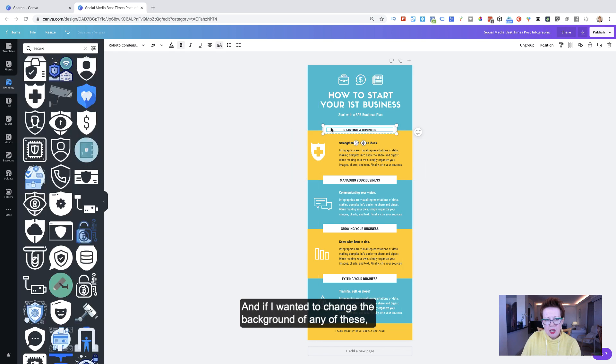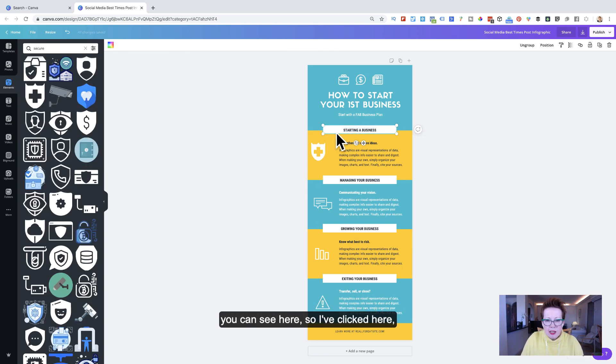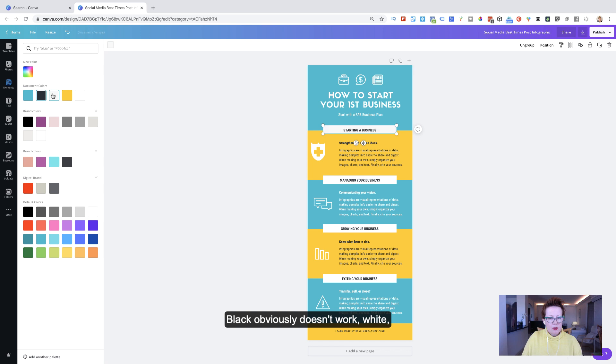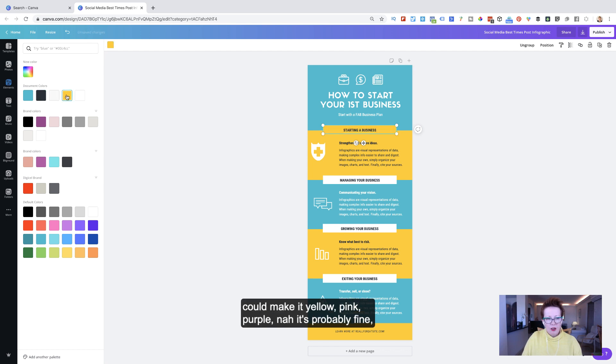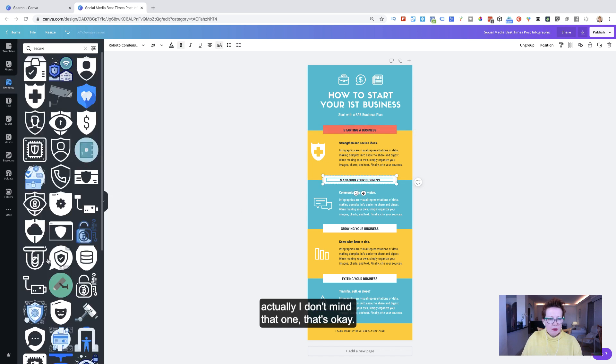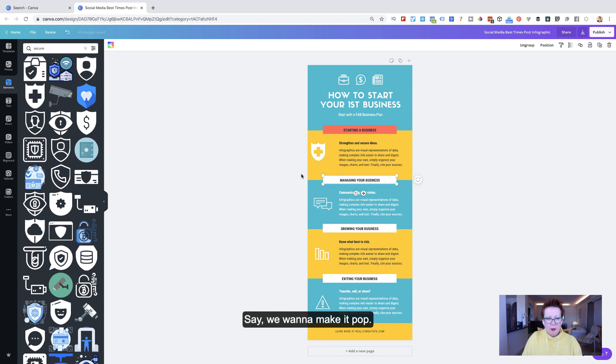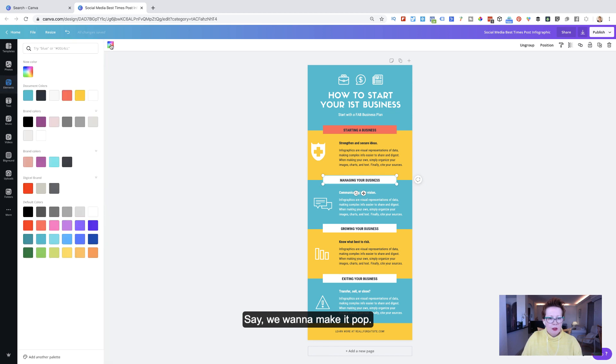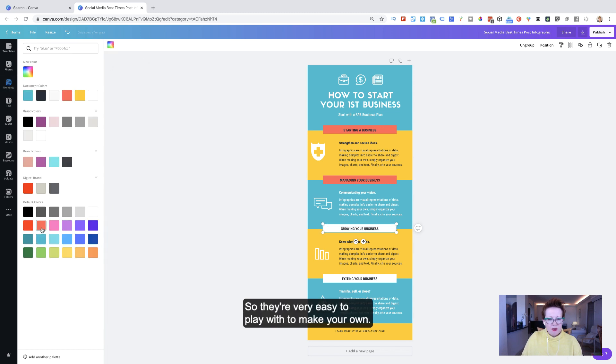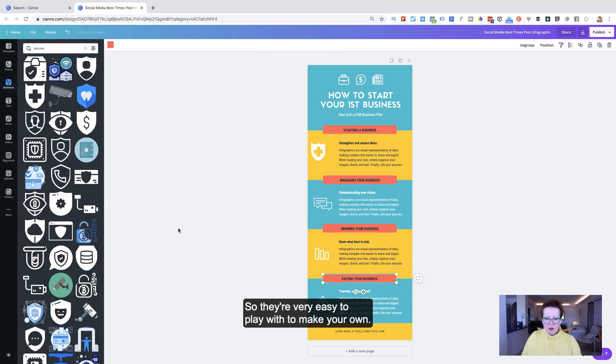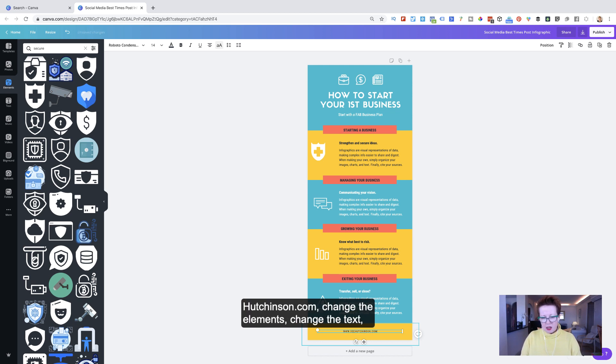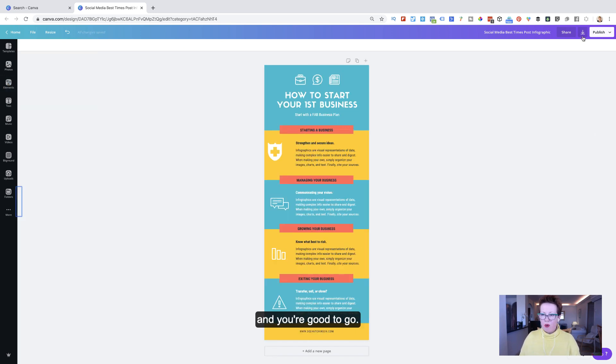And if I wanted to change the background of any of these, you can see here. So I've clicked here and here we can change colors. Black obviously didn't work. White could make it yellow, pink, purple. Now it's probably fine. Actually, I don't mind that one. That's okay. Say you want to make it pop. There we go. So I can change all of these. So they're very easy to play with to make your own. You could add your own logo there. If you want, you can change your, put your own details for your website, dhutchinson.com. Change the elements, change the text, and you're good to go.